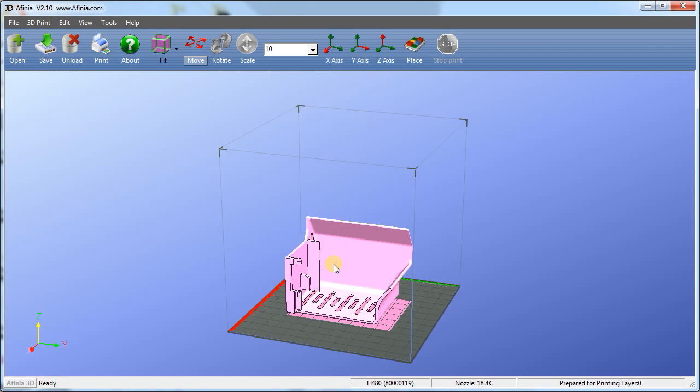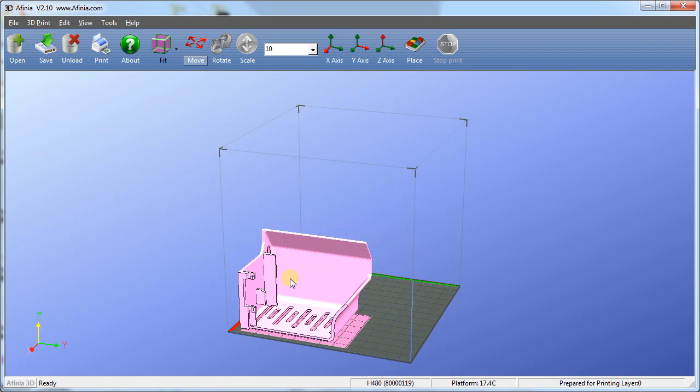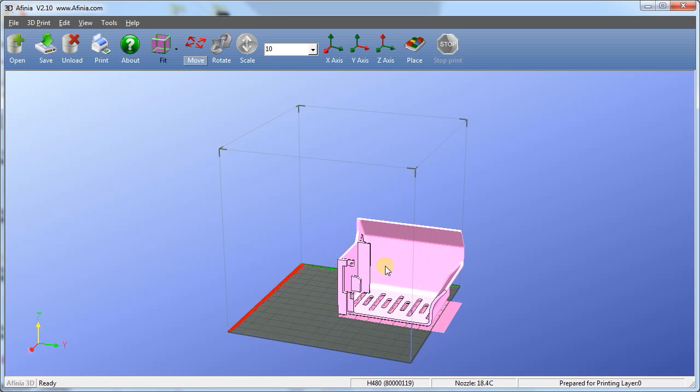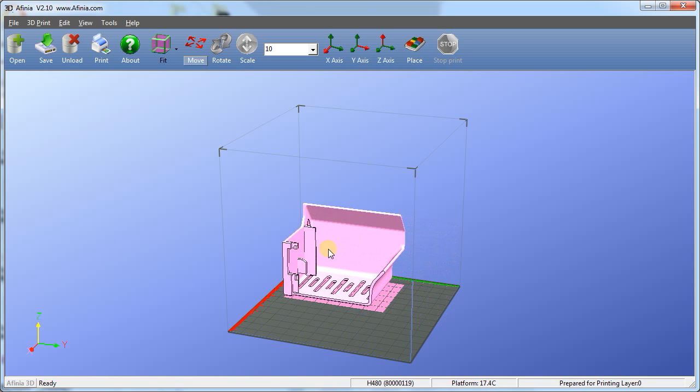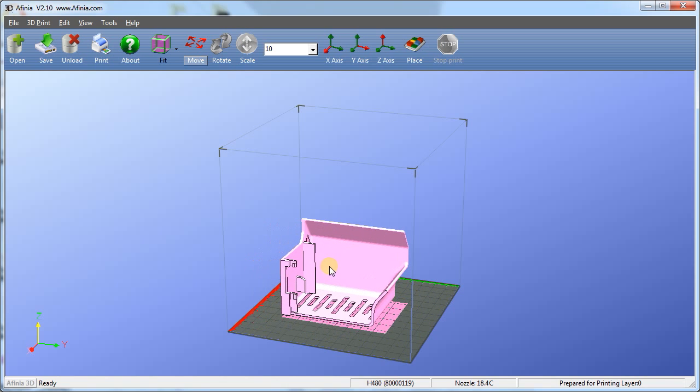The fourth and final method is to hold the control button on the keyboard, while left clicking and dragging on the model. This allows you to position the model wherever you would like it on the platform.